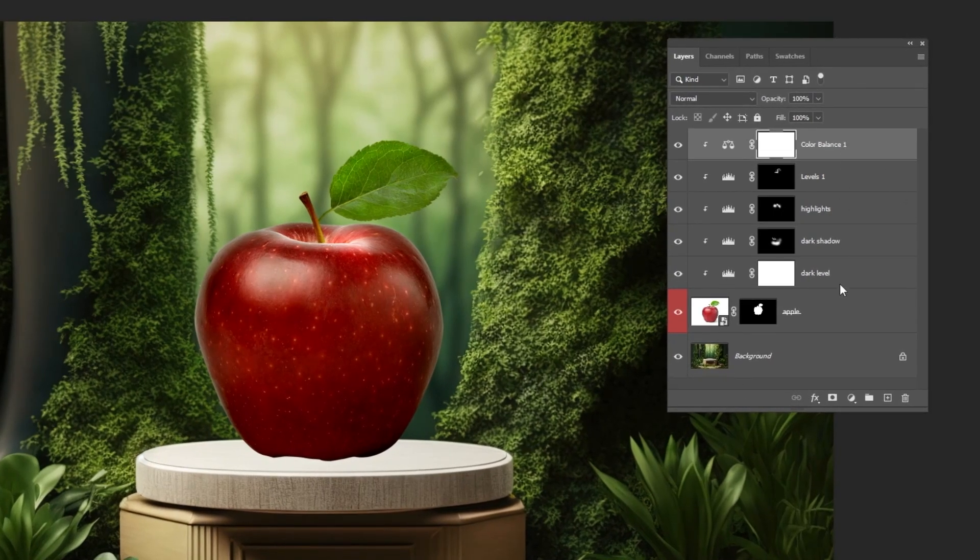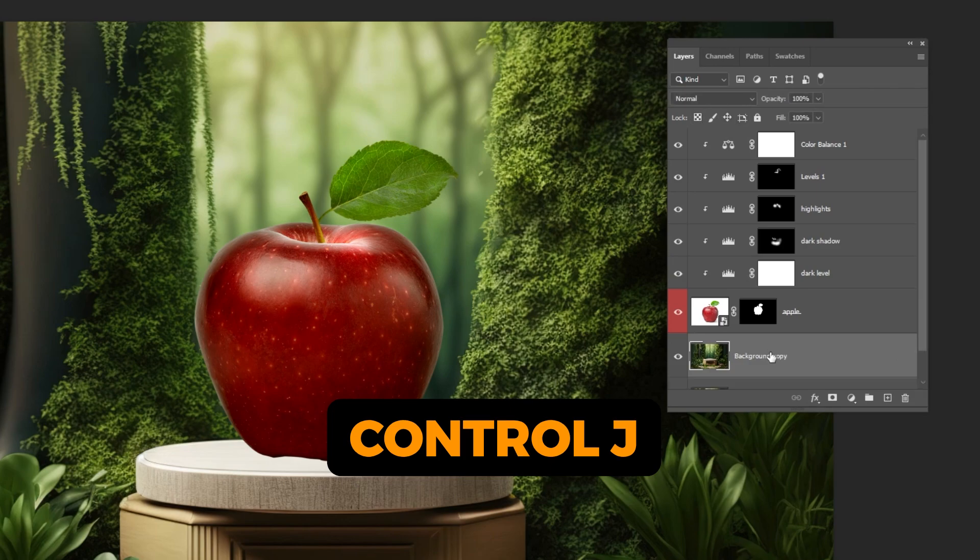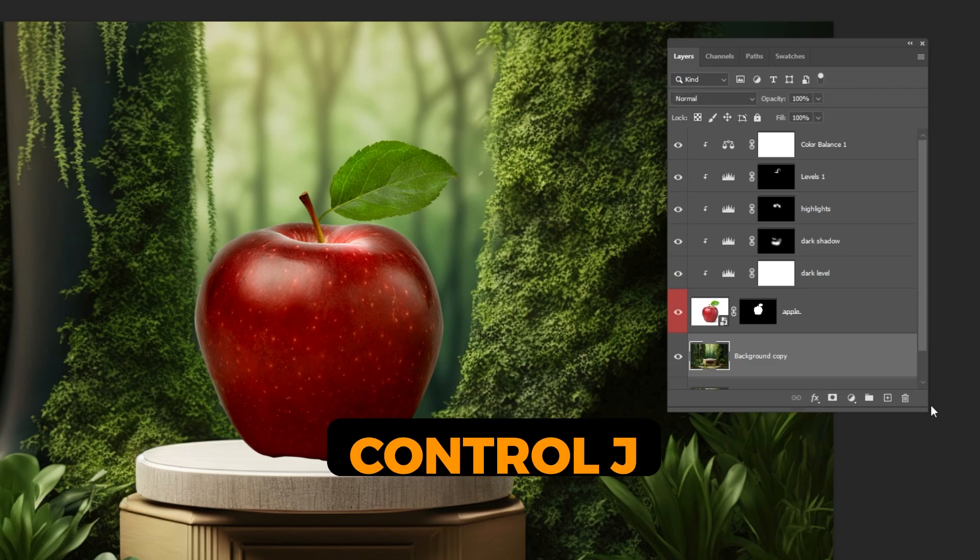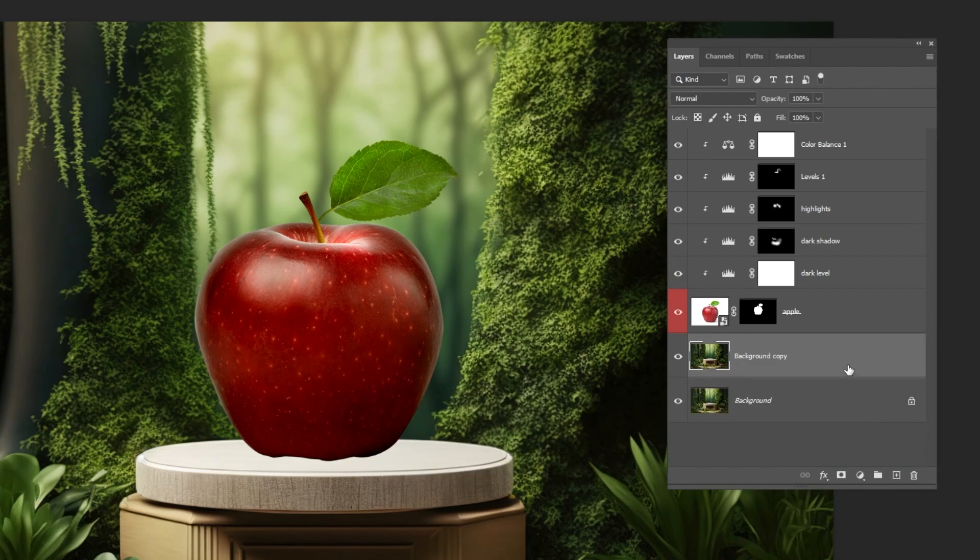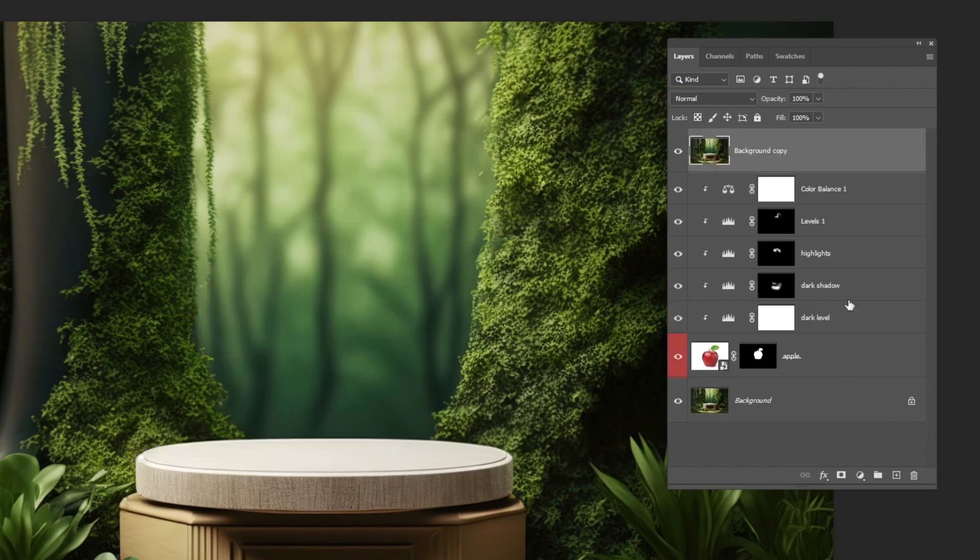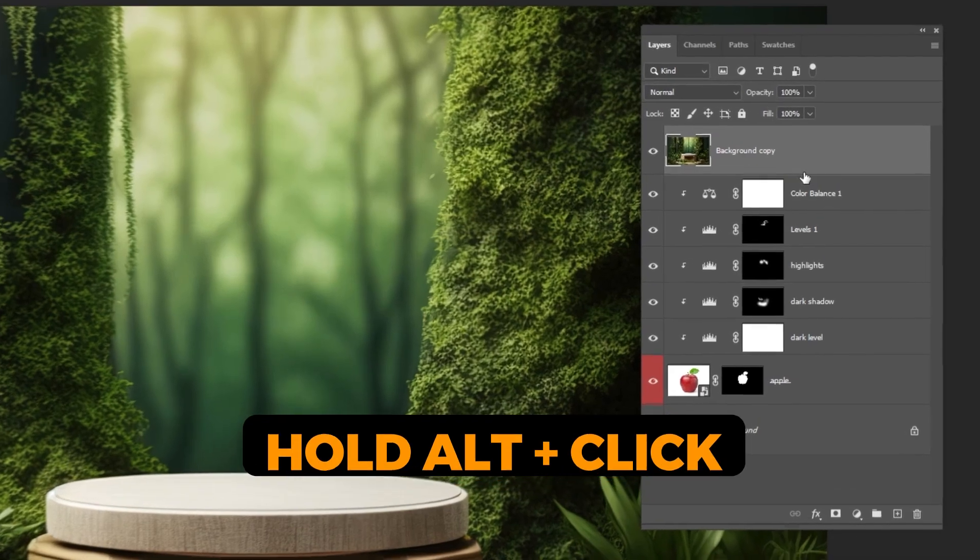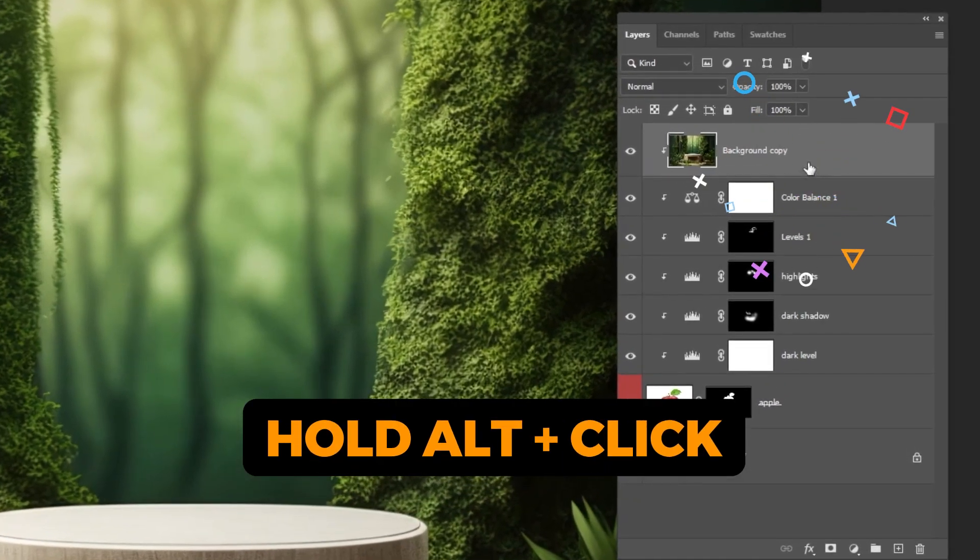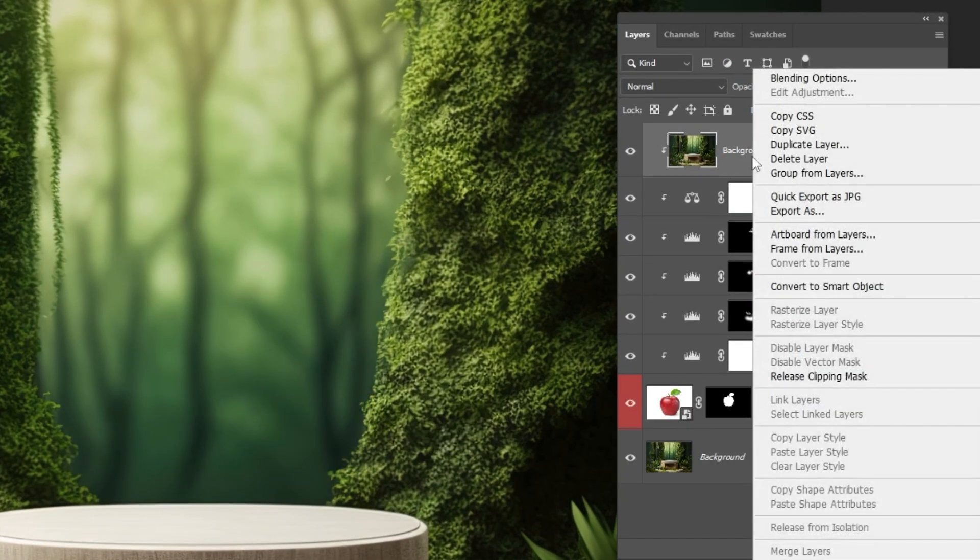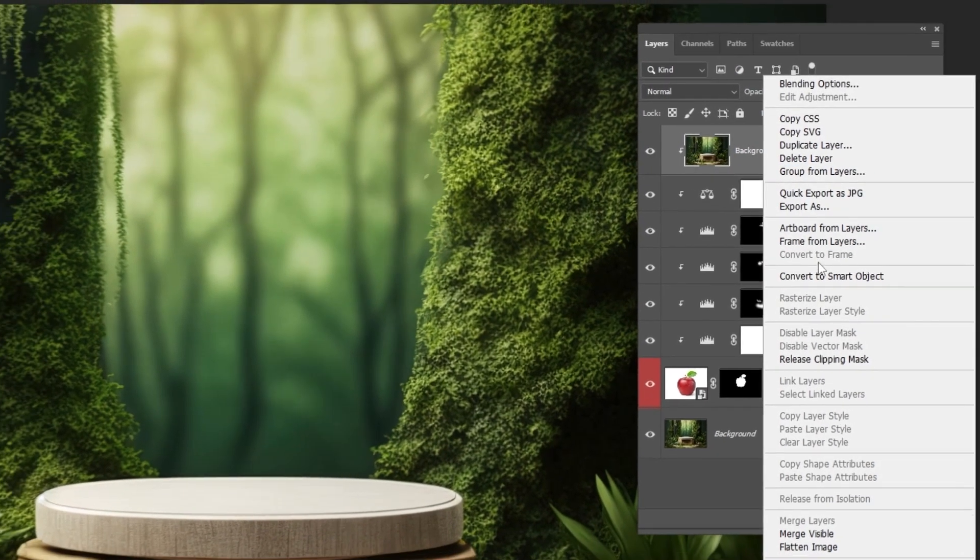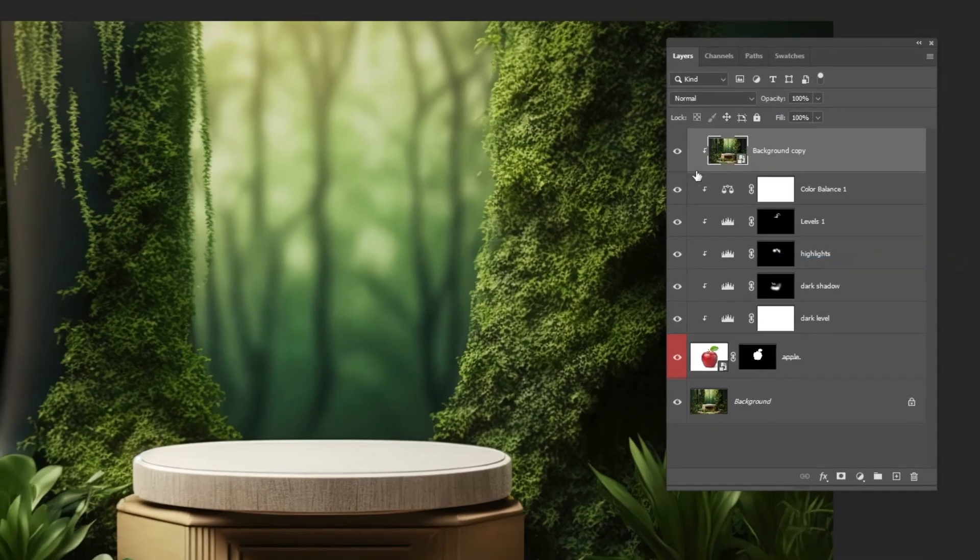Now choose the background layer. Press Ctrl-J to make a copy. Put this layer on top of the layers. Hold Alt and click here to create a clipping mask. Right-click and choose Convert to Smart Object.